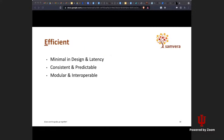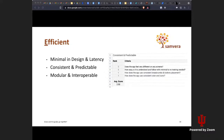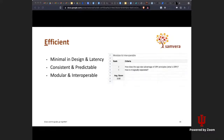Our third principle: efficient. The first sub-theme is minimal in design and latency — does the UI display more than is needed? Can the action be carried out with fewer lines of code? The second sub-theme is consistent and predictable — how easy is it to understand and follow with minimal to no training needed? And the third sub-theme is modular and interoperable — how does the app take advantage of DRY principles, how is it logically separated, and for interoperability, how well does it work alongside other applications? Those are our three main principles: user-centered, socially responsible and sustainable, and efficient — the USED design principles.